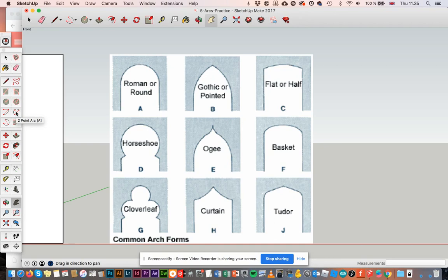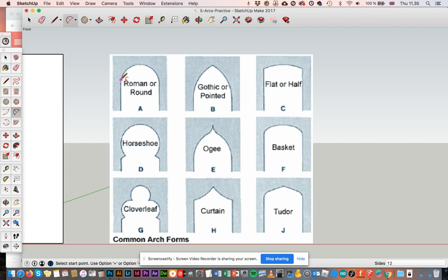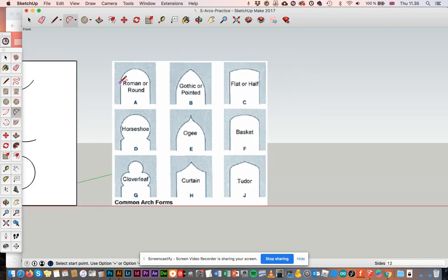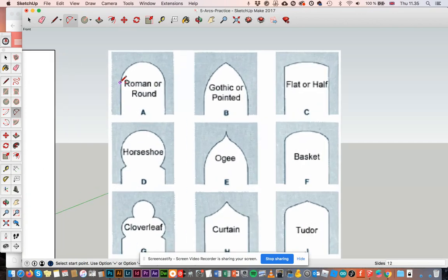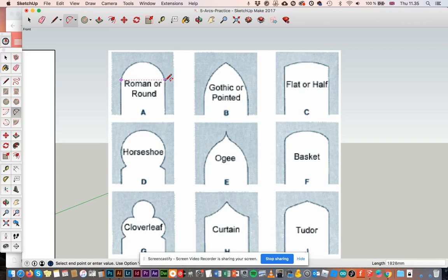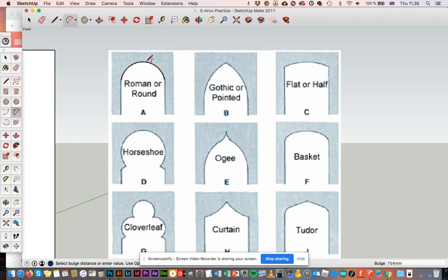I'm going to use my two-point arc here. Remember, this is the one that works like a line that I pull between two fingers. So what I have to figure out is where my edges are. Let's say it's right here, then right here, and then I just pull to make my arch. That was easy enough.